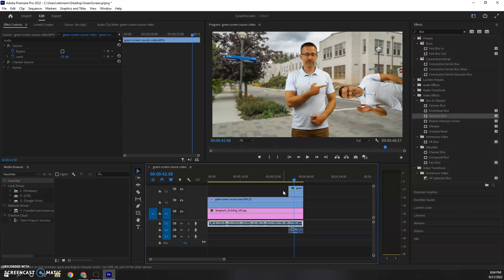I hope that gave you an idea of how to use the green screen and make some adjustments, make it more believable, and maybe move somebody around. Good luck.